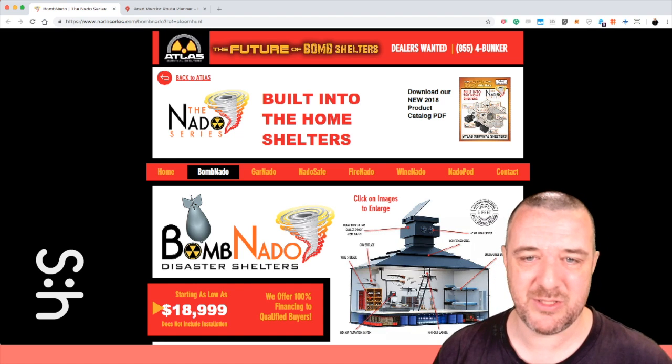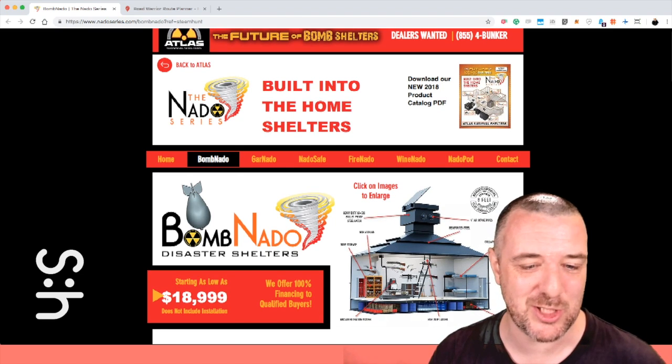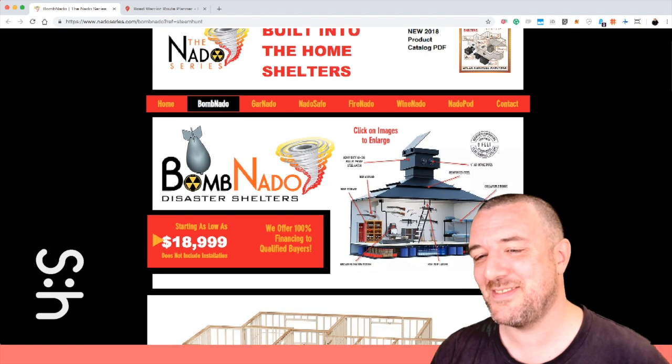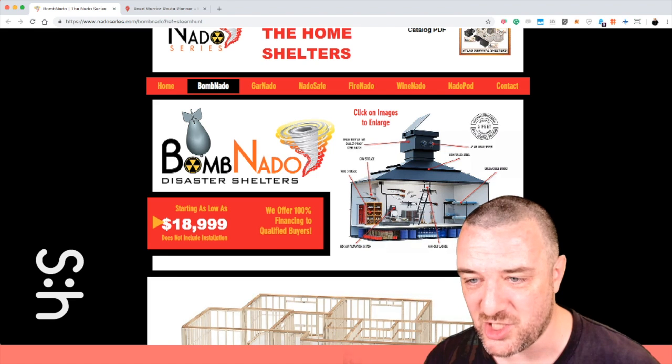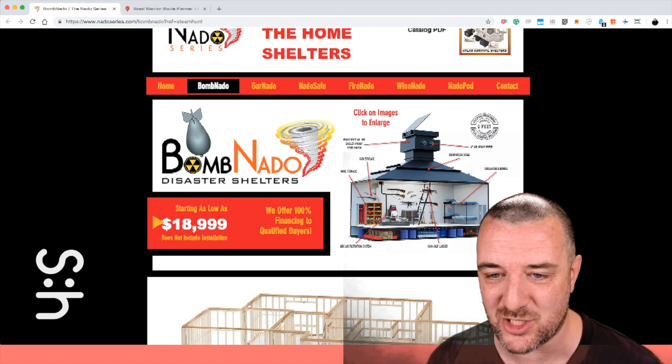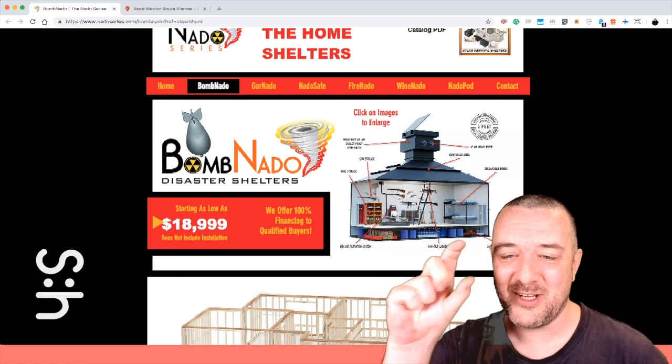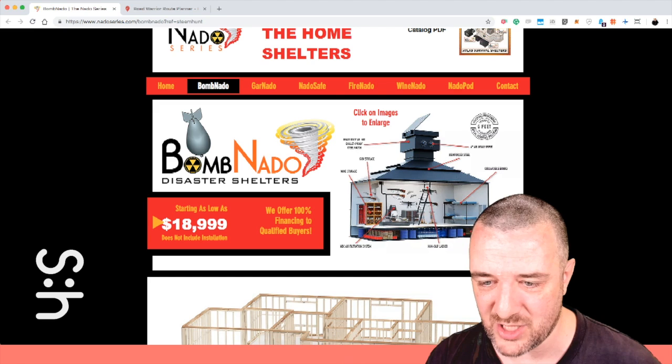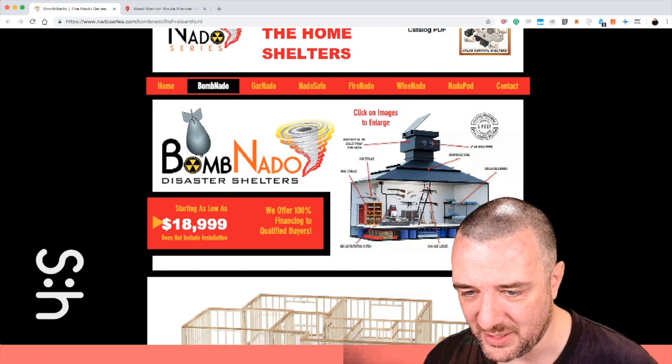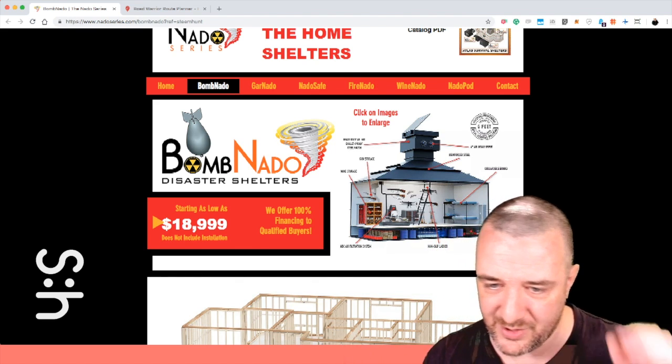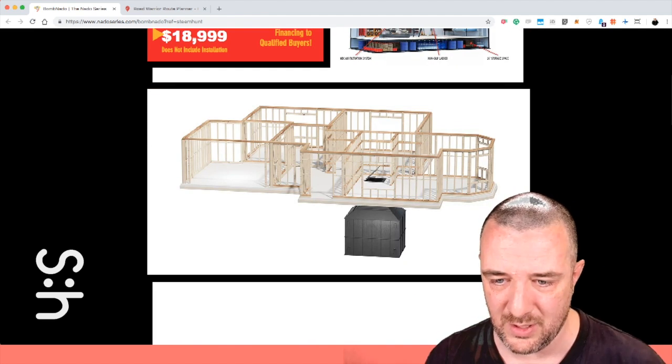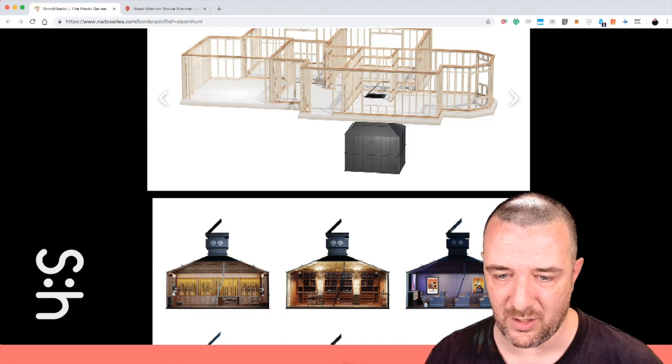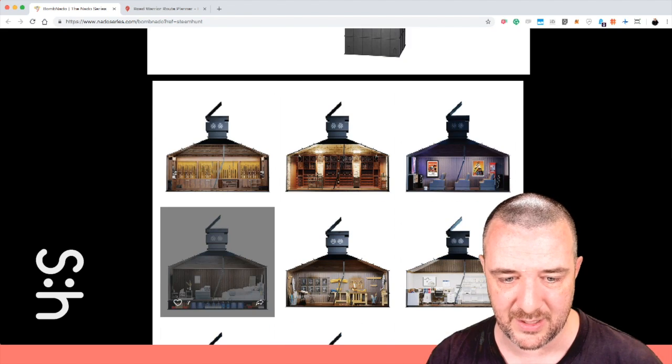Bomb Nado is next. The Nado Series built into home shelters. Jesus Christ, look at this thing. Bomb Nado disaster shelter starting as low as $20,000. Look at the design here. Look at the top of it. You got 4 inch air intake pipes, reinforced steel, heavy duty AR 500 bulletproof steel hatch, gun storage, wine. I love the filtration system, high slip ladder. What do you mean? Oh, non-slip, my bad. Collapsible bunks, 24 inch storage space underneath on the floor.